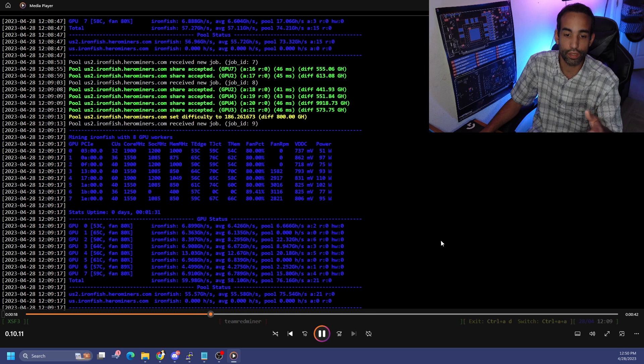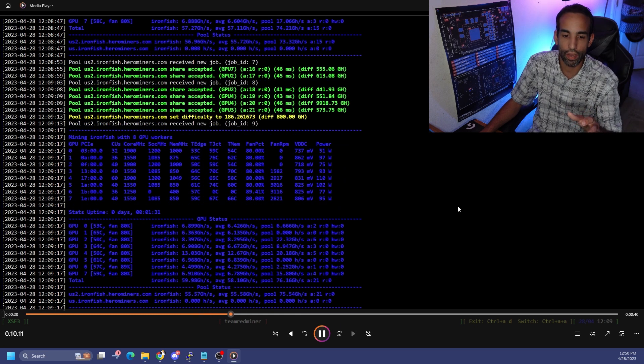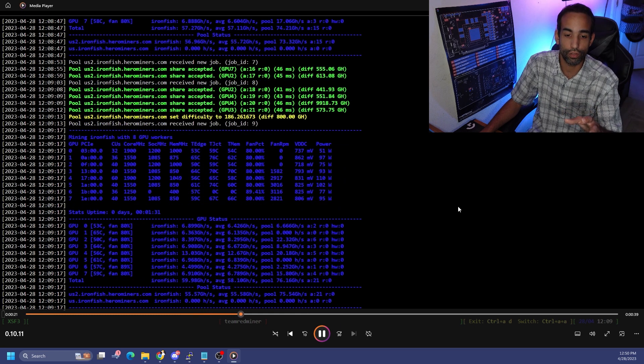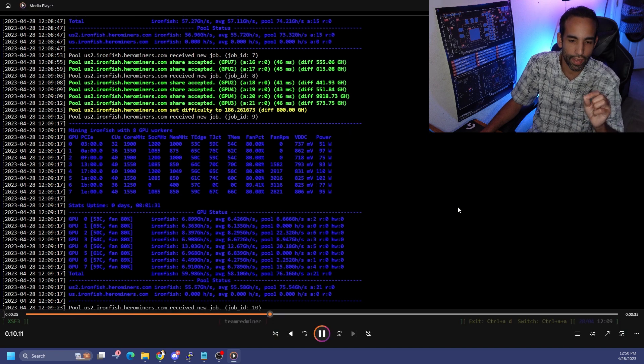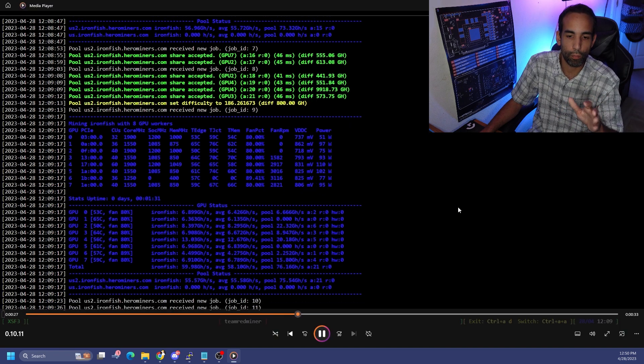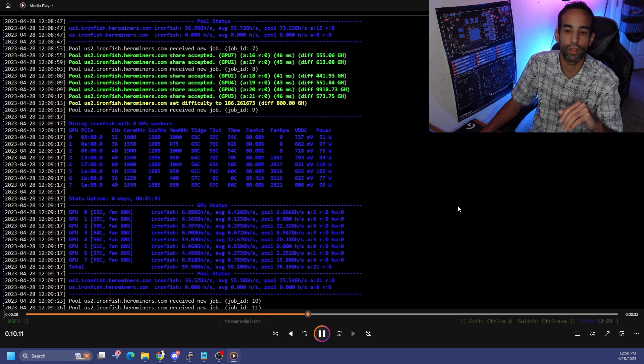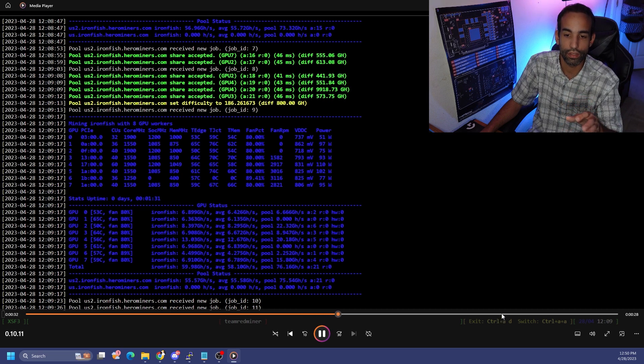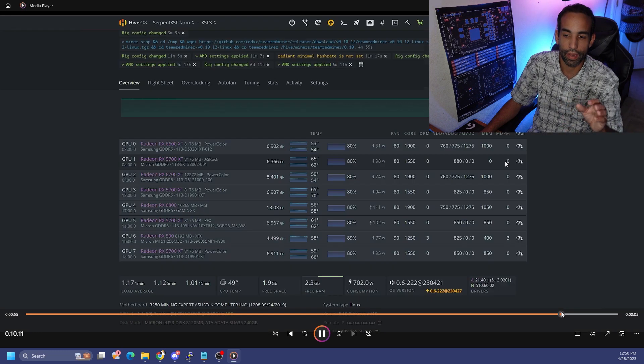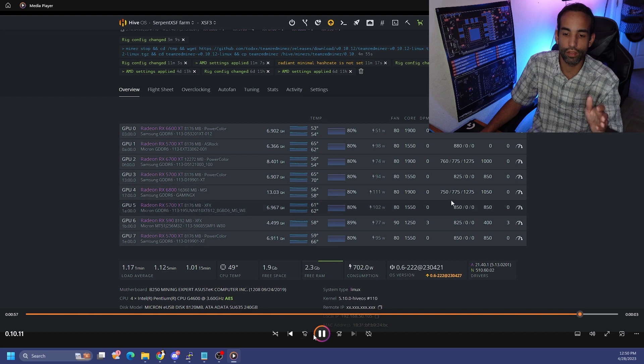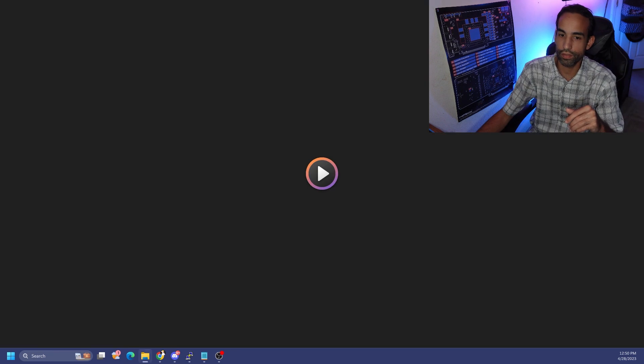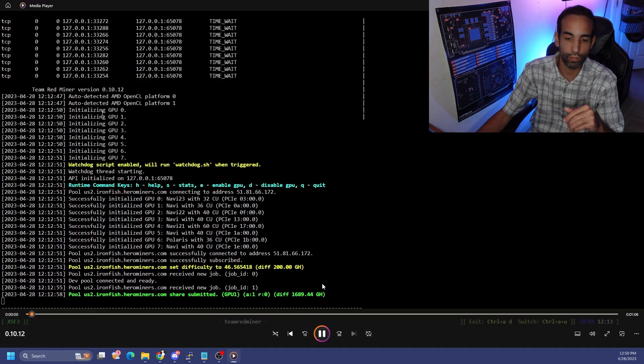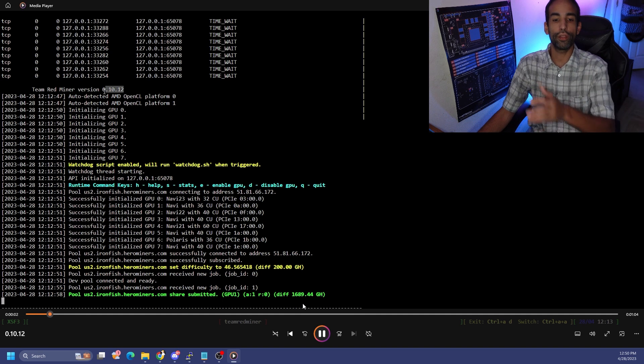Version 10.11 increased us even further, as you will see here, to about 60 gigahash with all cards working and bumped up the Polaris card just a tad, from around 3.8 to 4.5 somewhere in that range with the exact same clocks and settings. And it is showing at the pool.